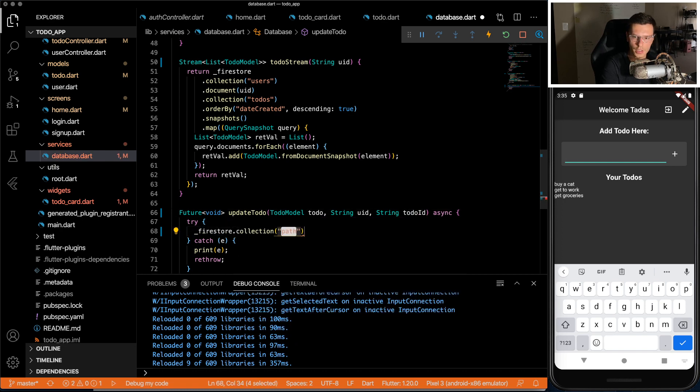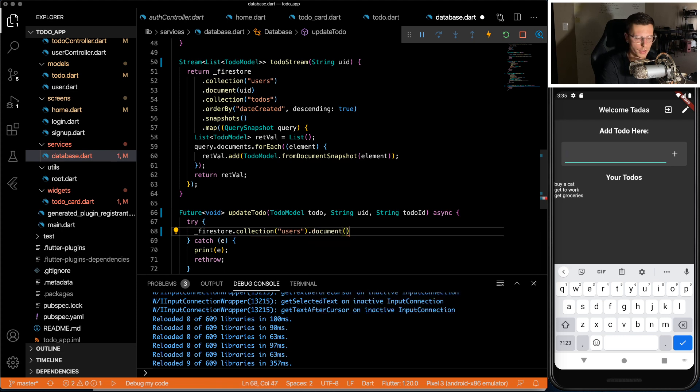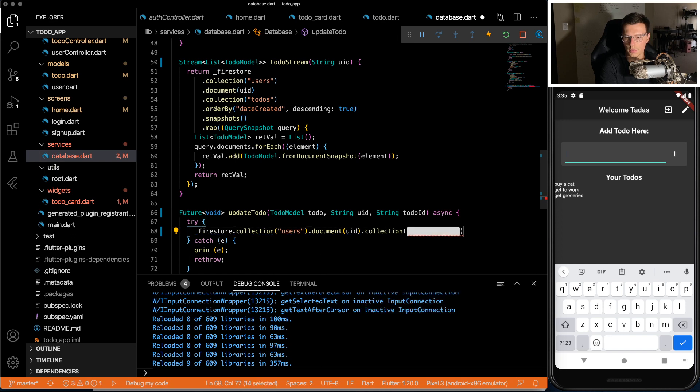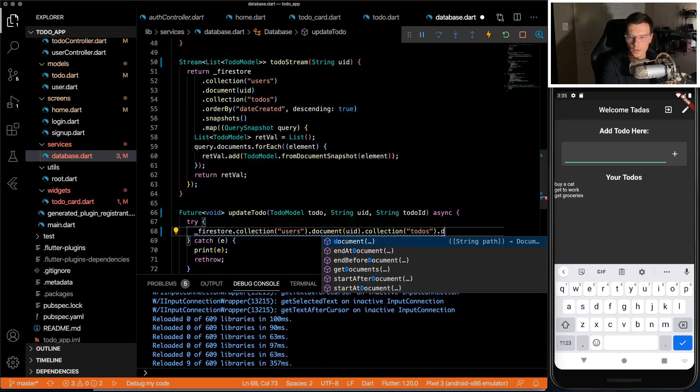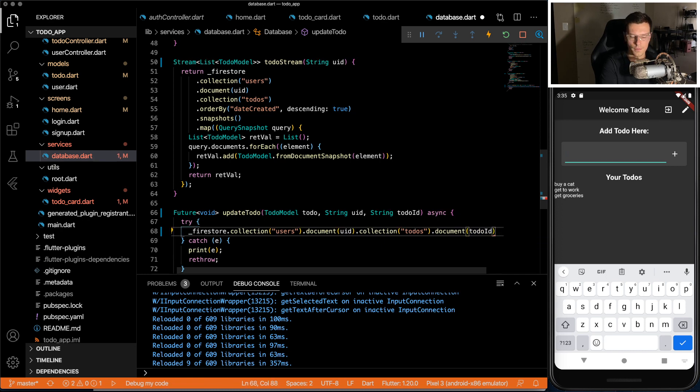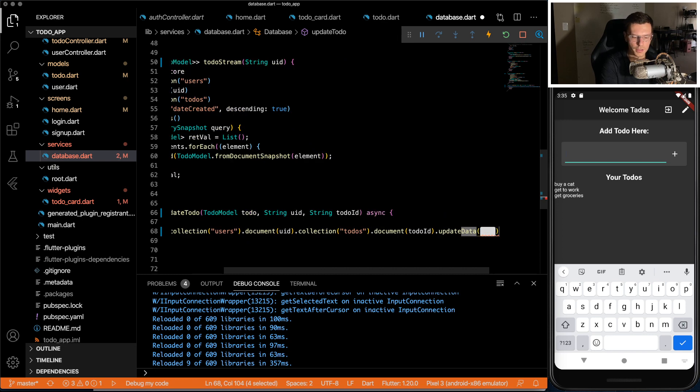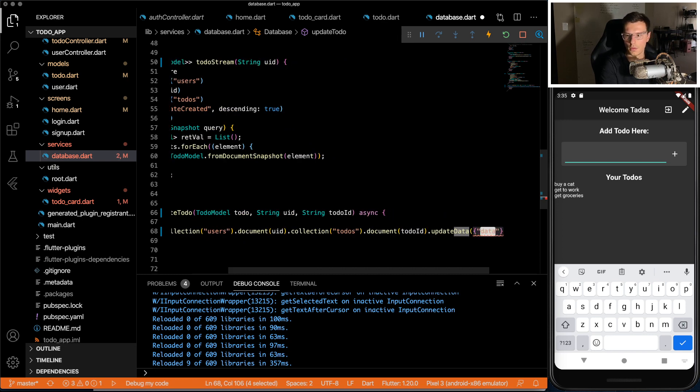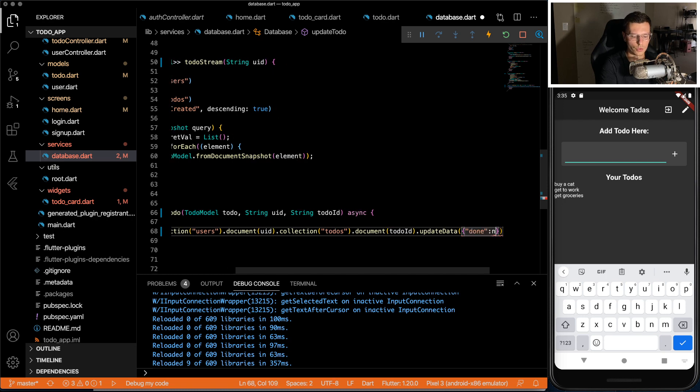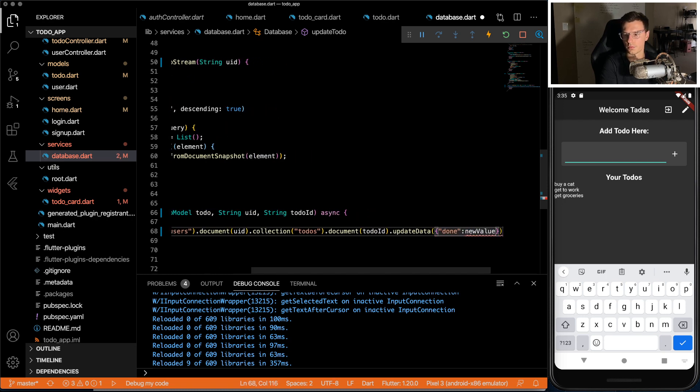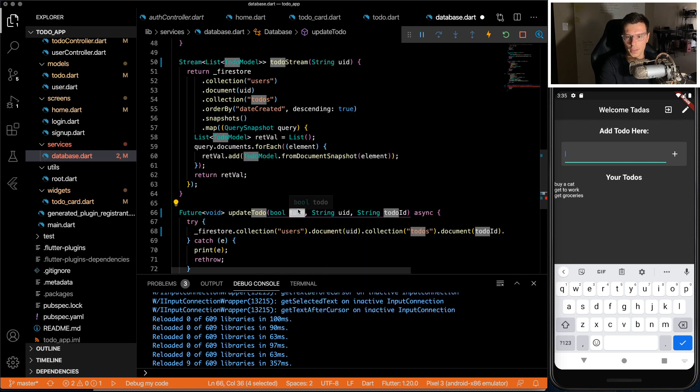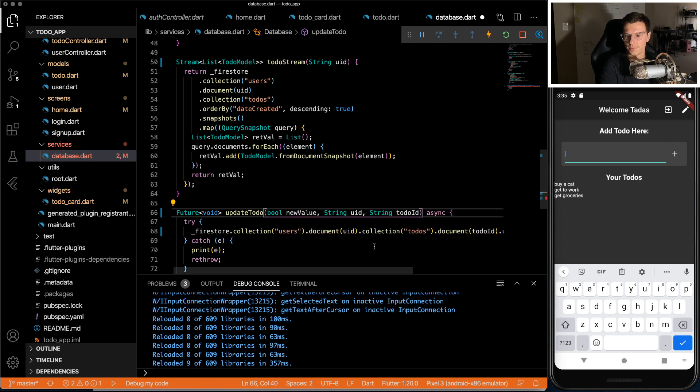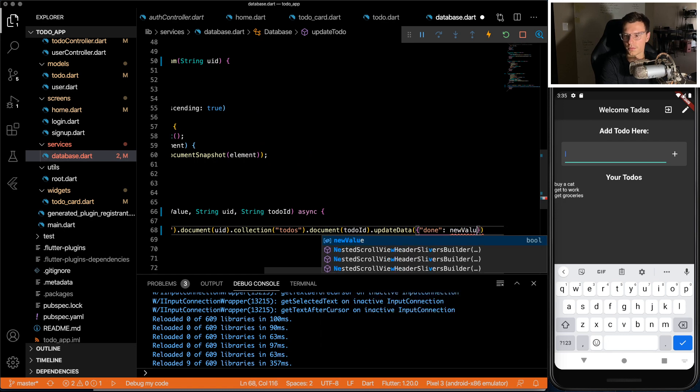I'm going to go to the specific user. I'm going to go to the to-do's collection. I'm going to go there's a specific to-do item. And then finally, update the data for done to the new value. That should not have been to-do model. That should be new value. Update the to-do to the new value. There we go.